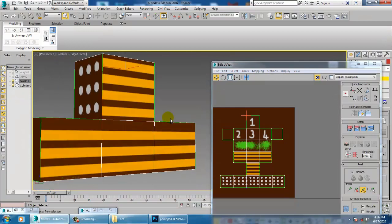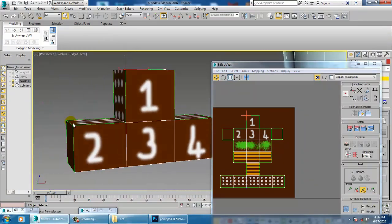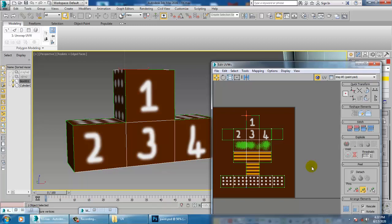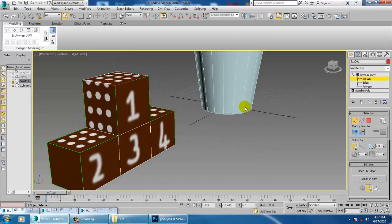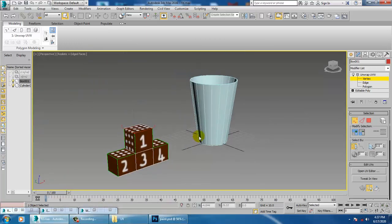That's how this workflow works — you unwrap it, take it into Photoshop or Substance Painter, and assign it. You can also paint bump maps, displacement maps, opacity maps, and normal maps in Photoshop, then bring them back and assign them in 3ds Max. We'll come up with more tutorials on UV unwrapping. Thanks for watching.